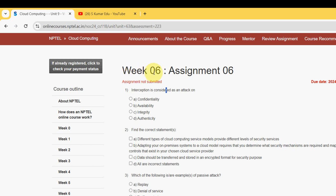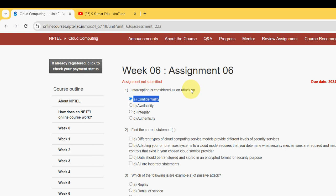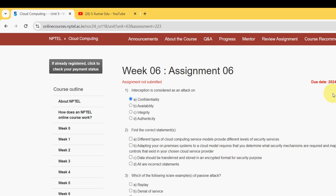Interception is considered as an attack on what? For the first question, the probable answer is option A: confidentiality. So mark option A as the probable solution for the first question.